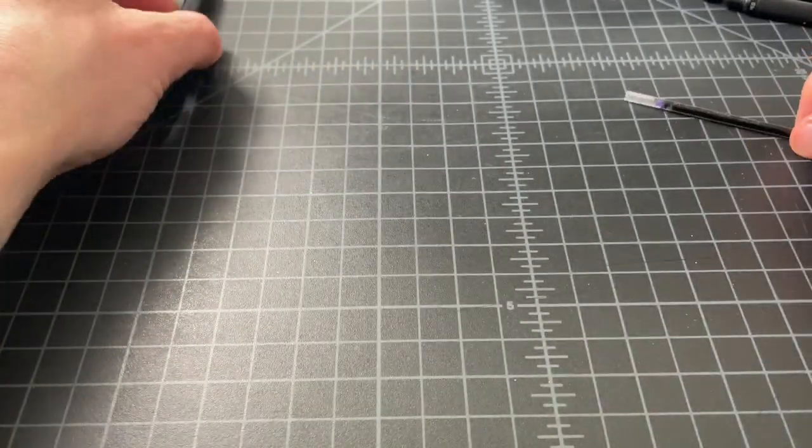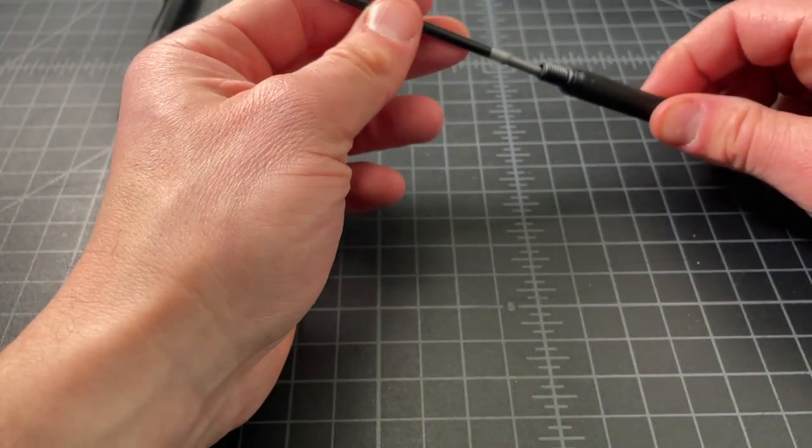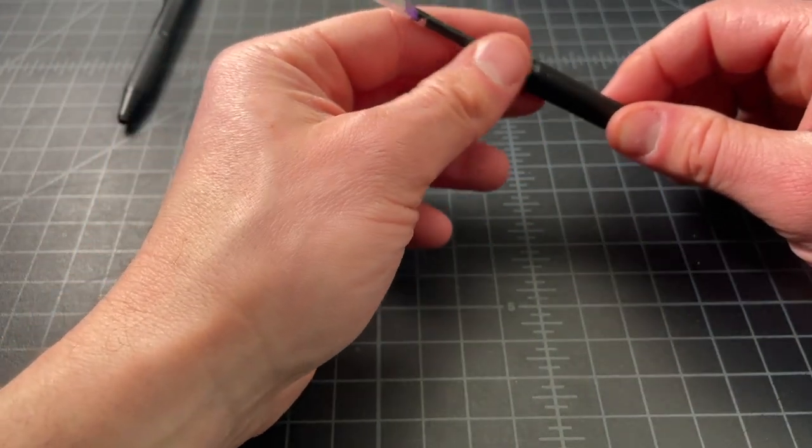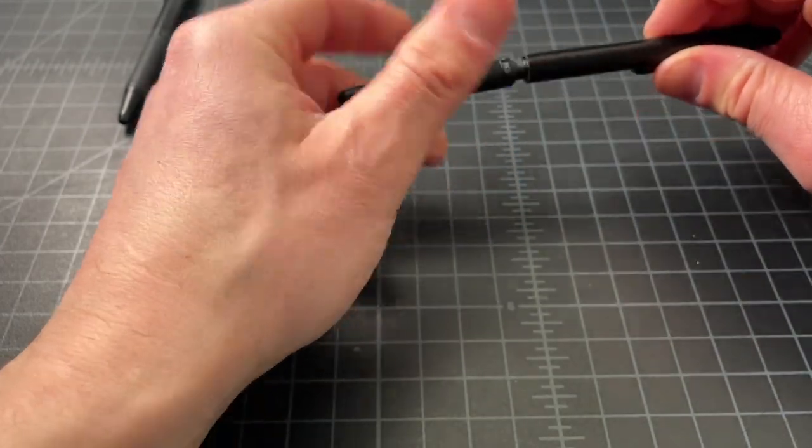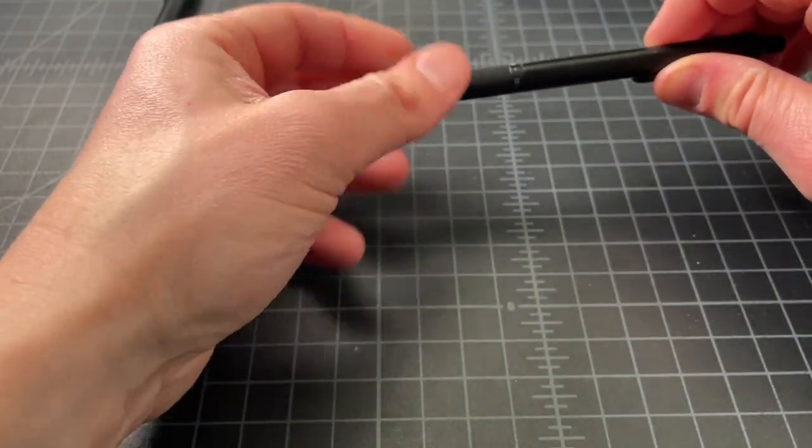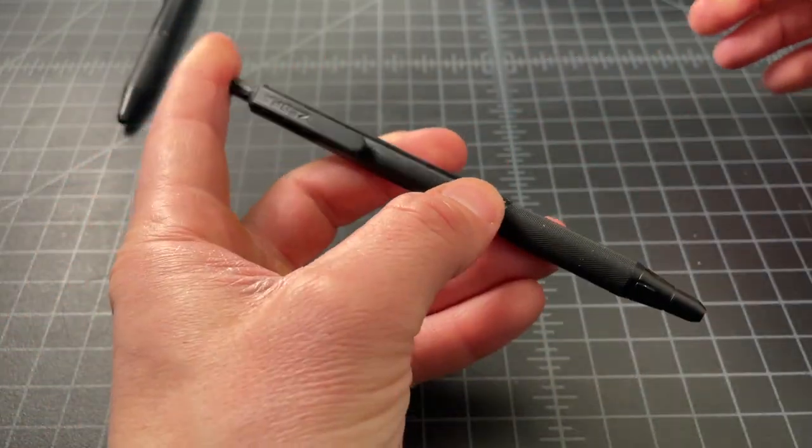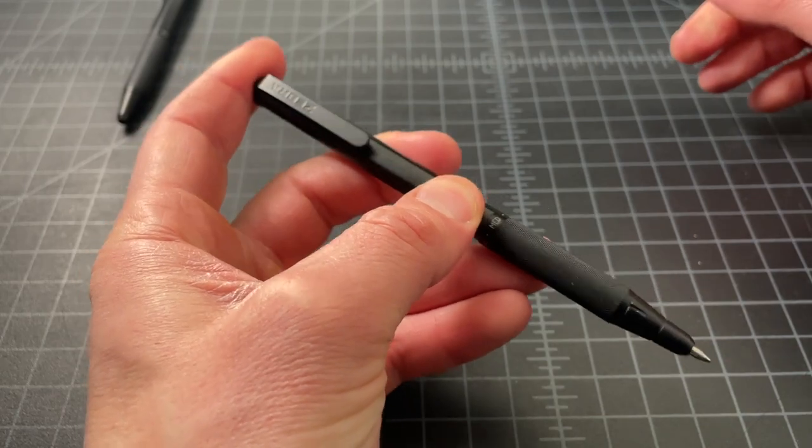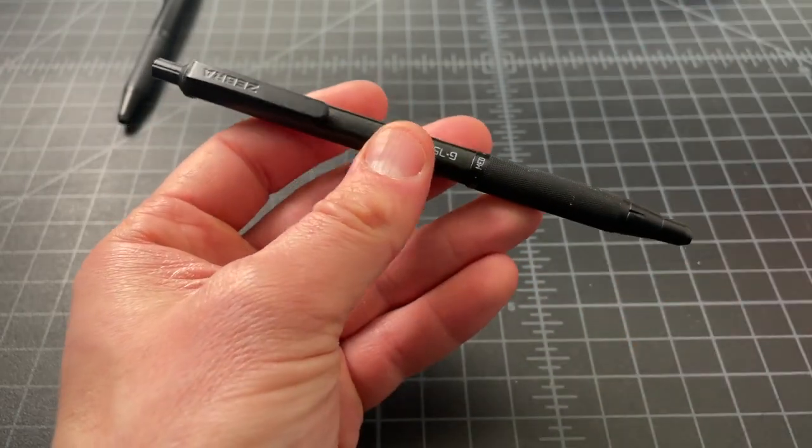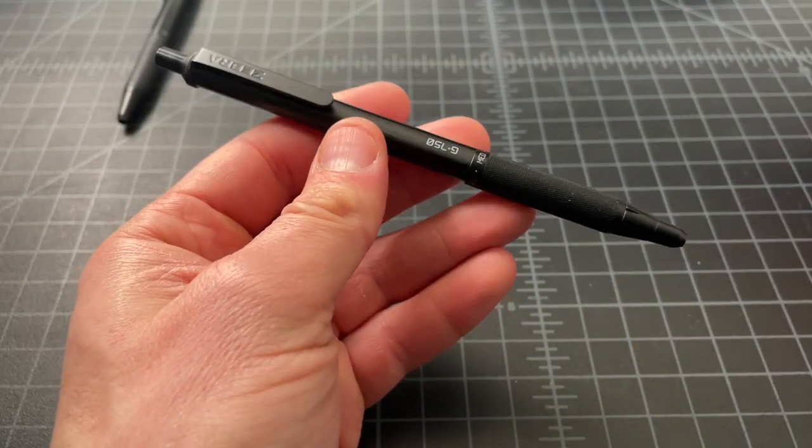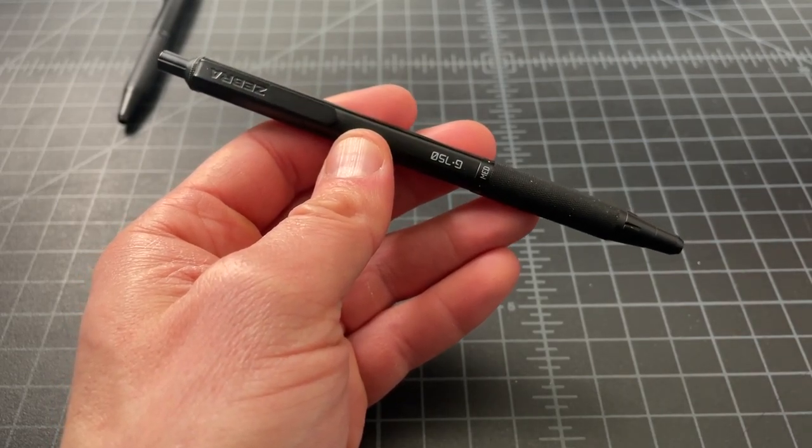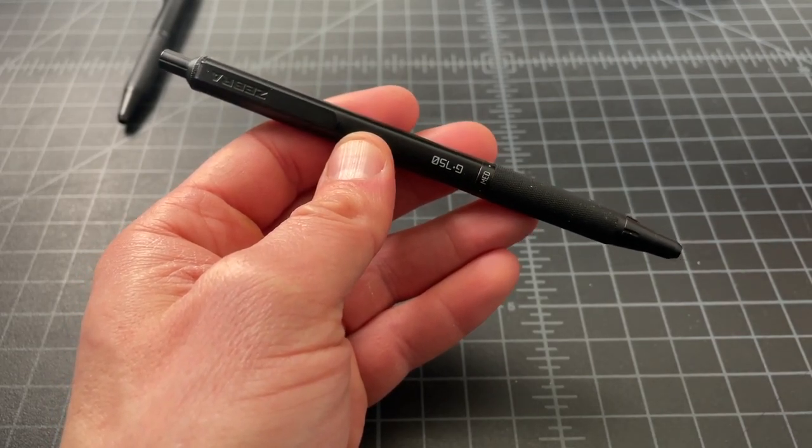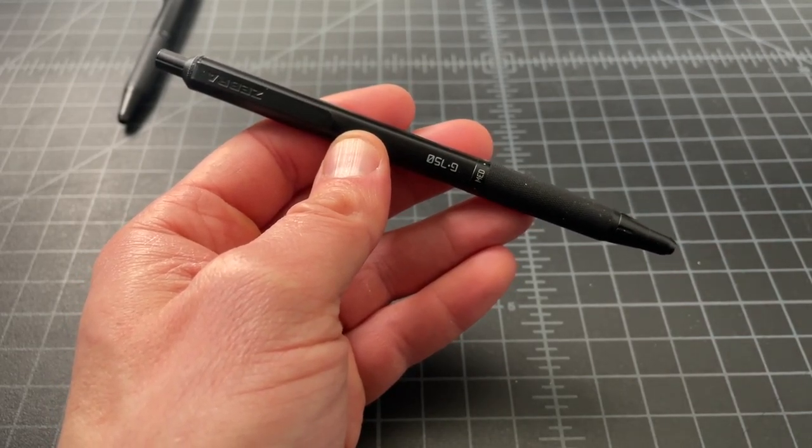So yeah, nice little swap and you can get this pen over to a ballpoint as many people really wanted it to be. Thanks for watching.